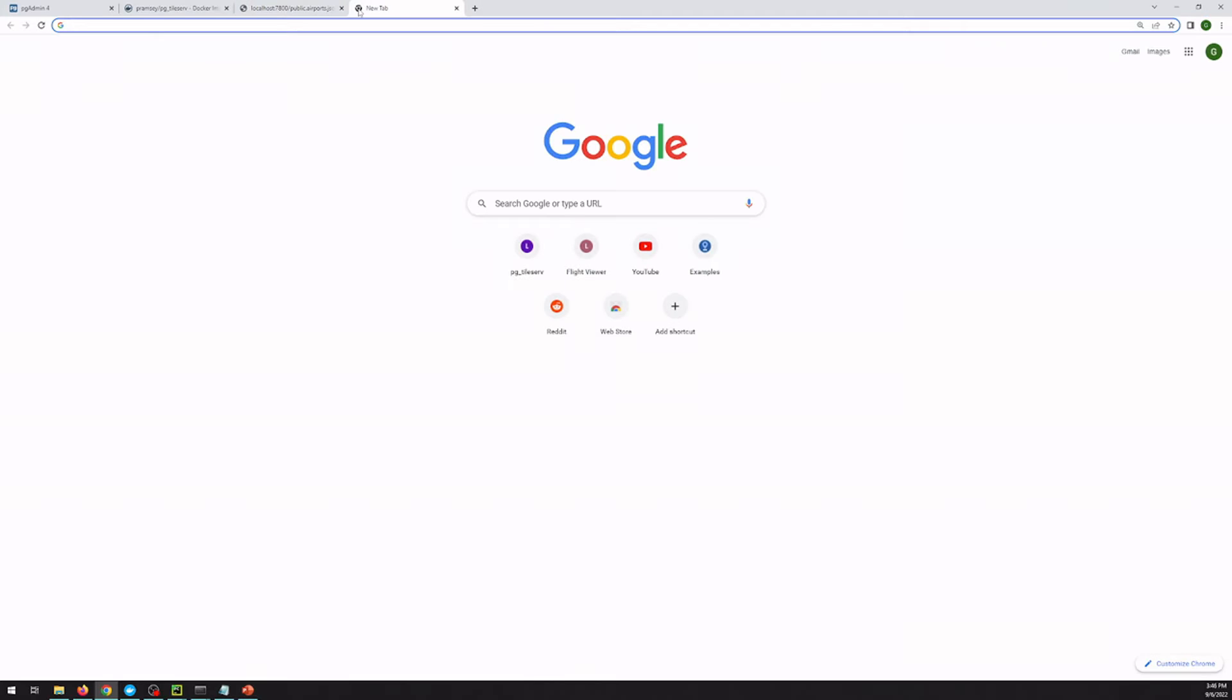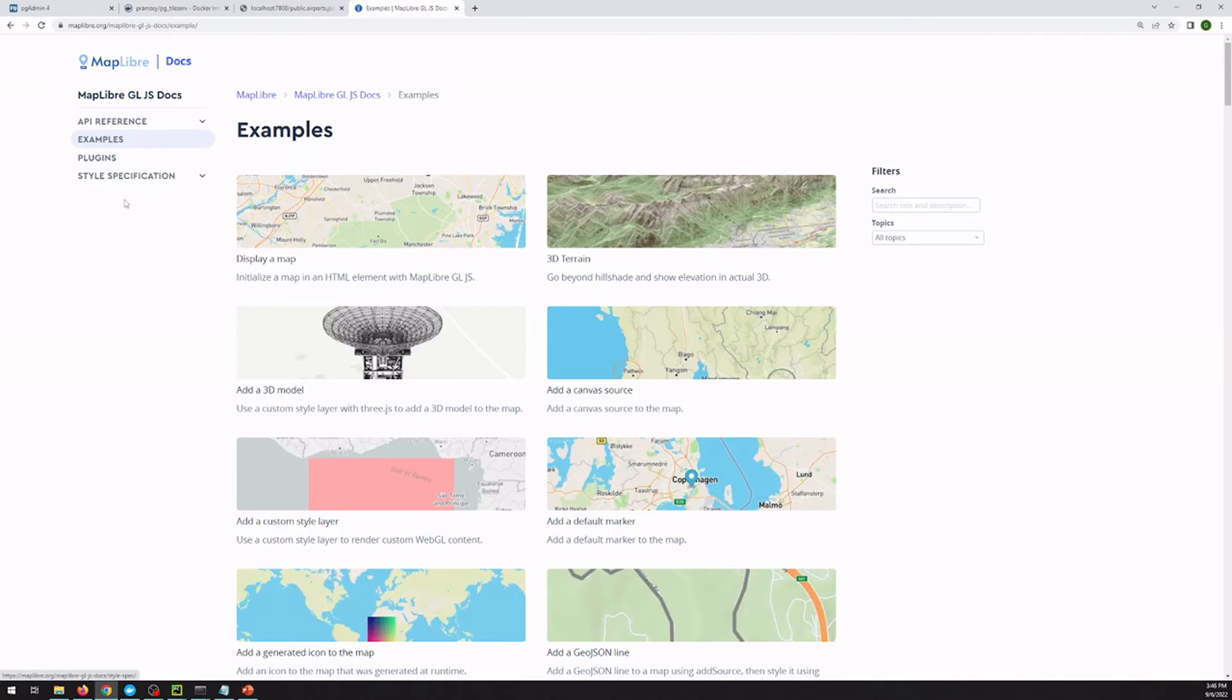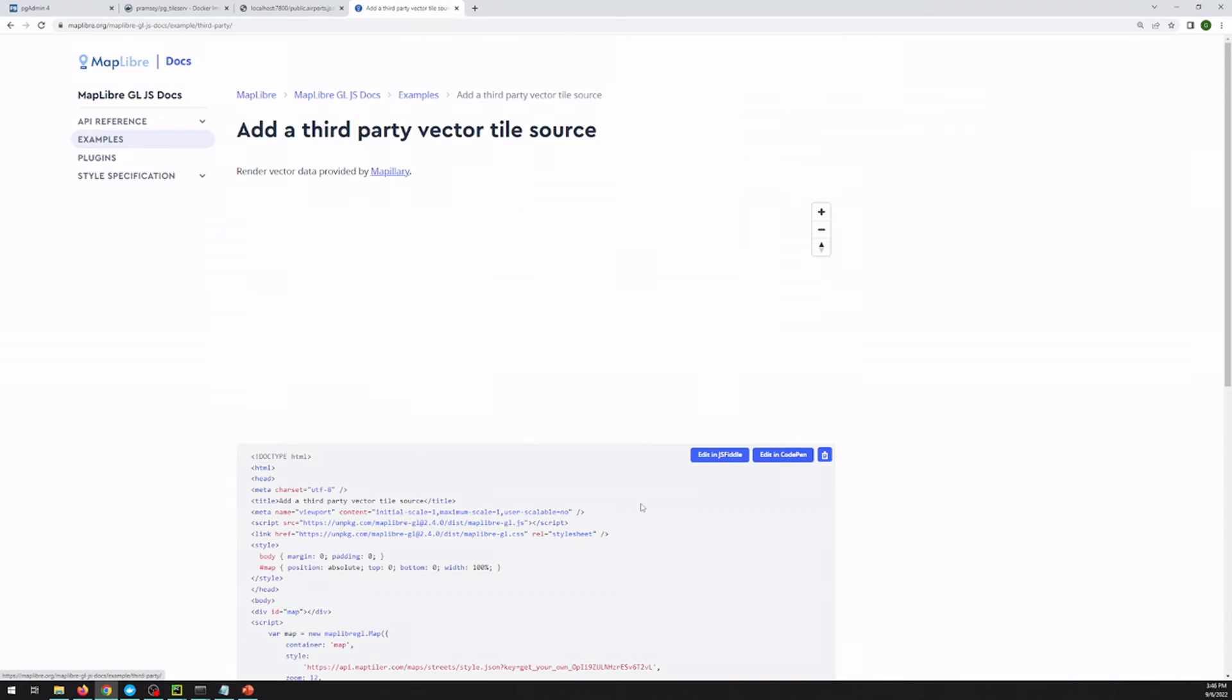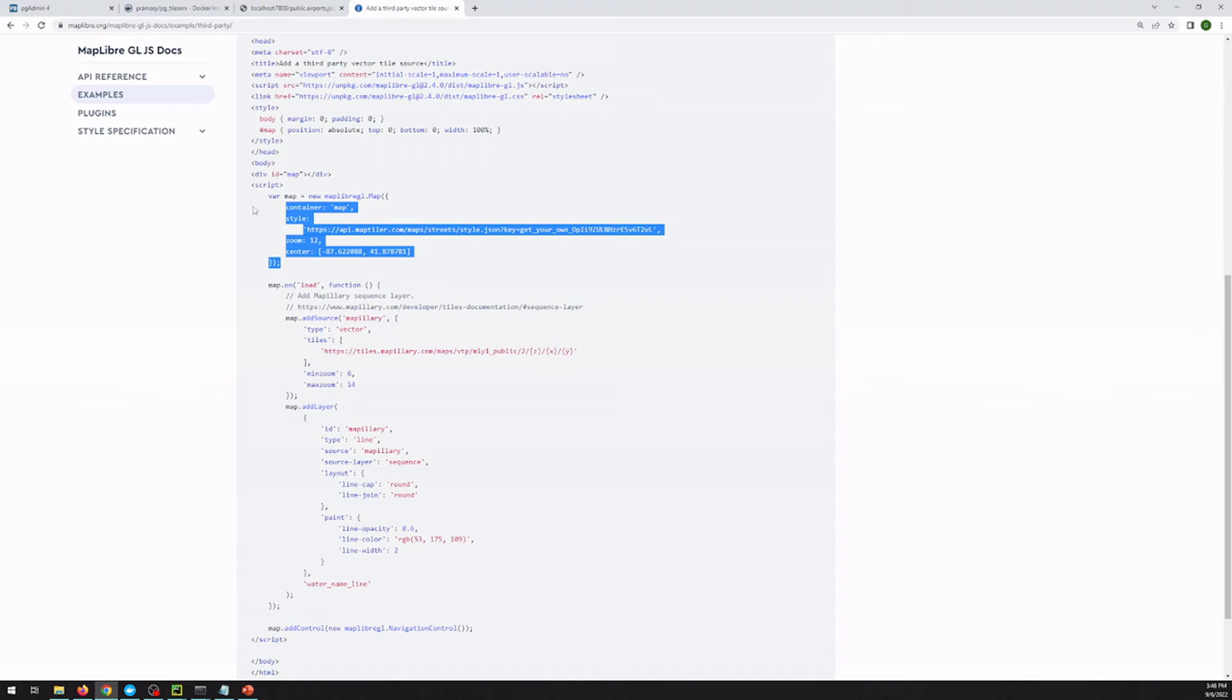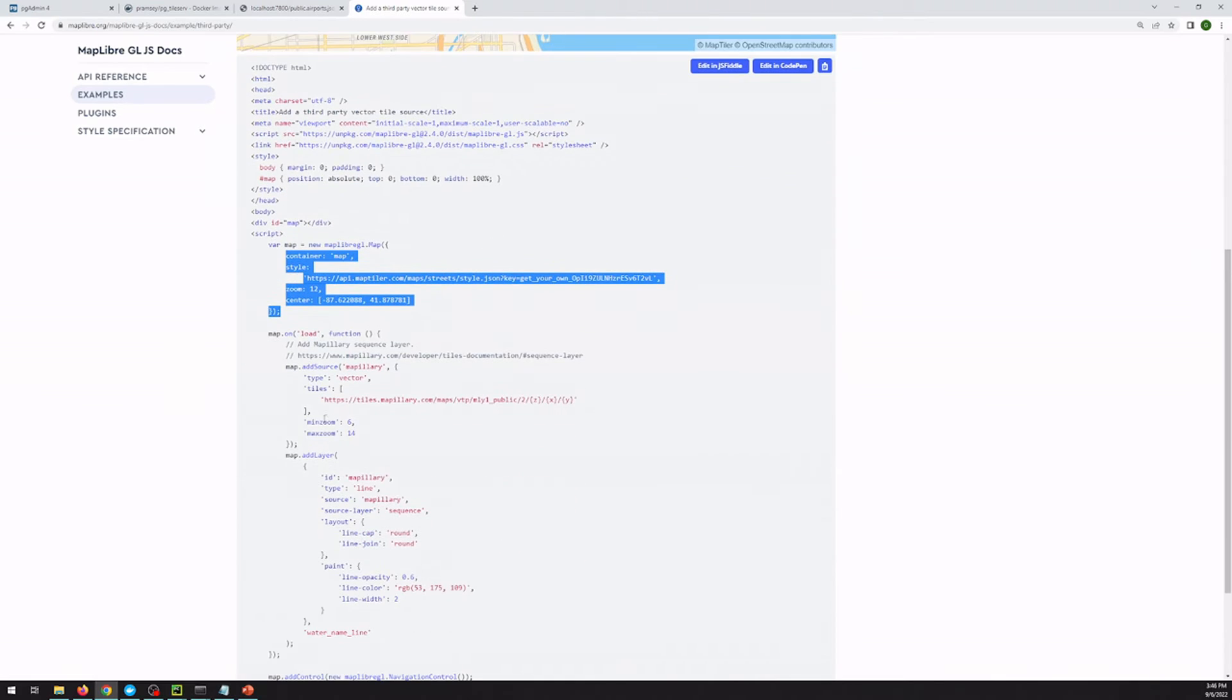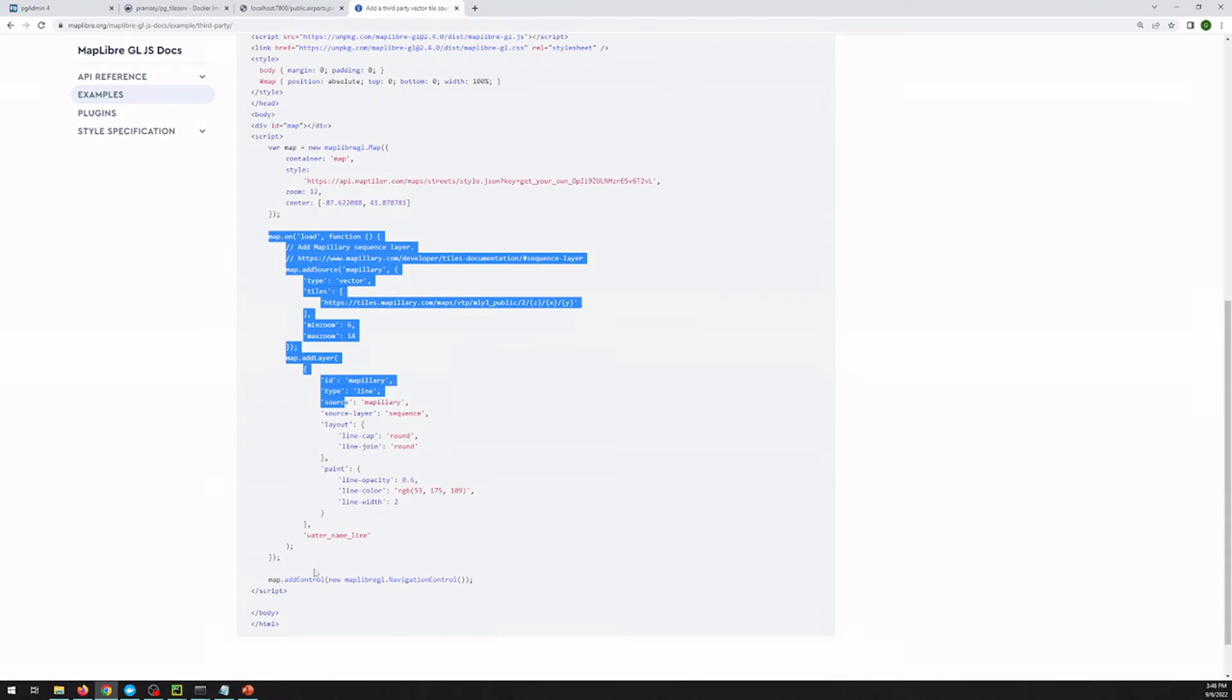So how do we add a vector tile to MapLibre? So if we look at the MapLibre examples page and scroll down, they've got a how to add a third party vector tile source example. So we can kind of steal this. So just like in our example, they've created a map, which is their base layer. And then somewhere they've got an endpoint that they can hit for their tile server, which we can see that it looks a lot like ours in the JSON, with these z, x, and y's in these curly brackets.